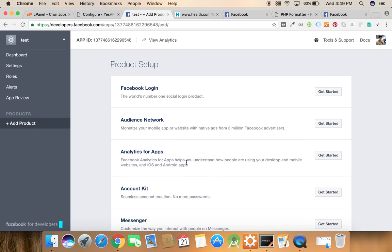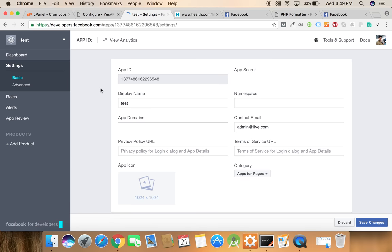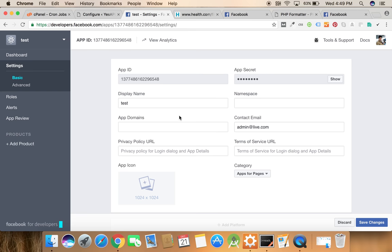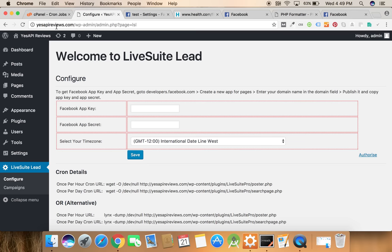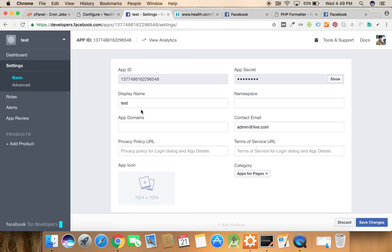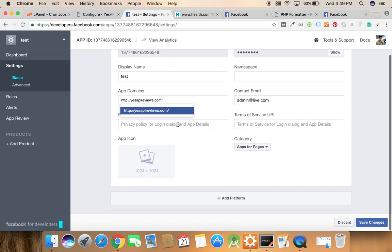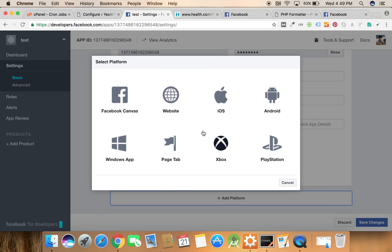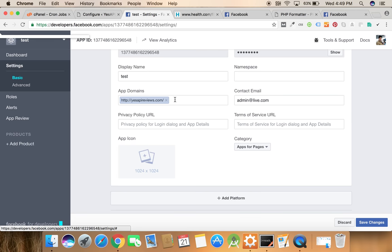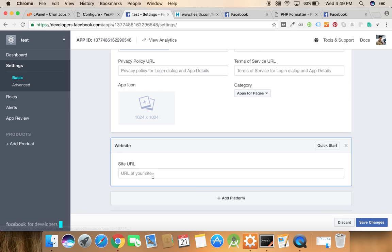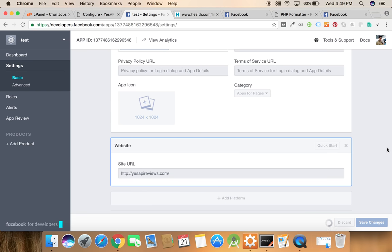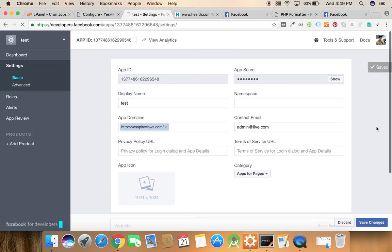Now we can see a settings link here and we need to click there and we need to put app domain. App domain is a domain in which you are using our plugin. We need to paste it here and we need to click on add platform website and paste it here also. Click on the save changes button.